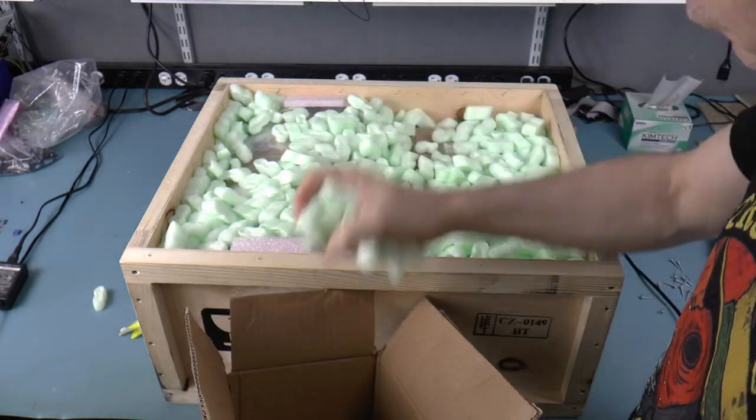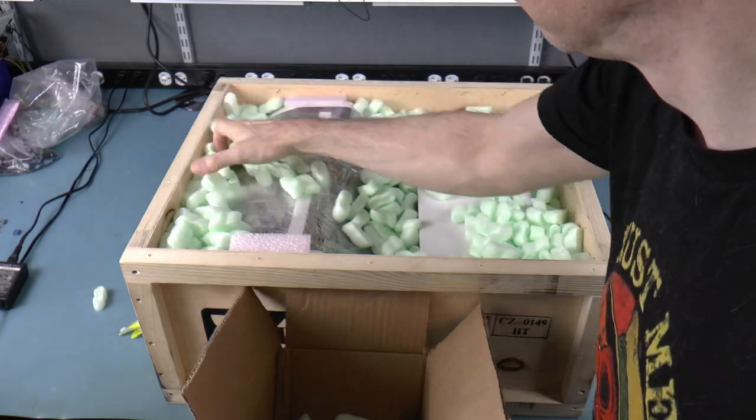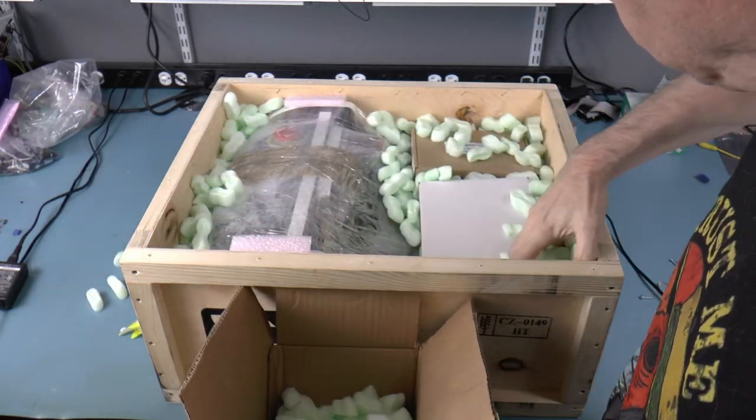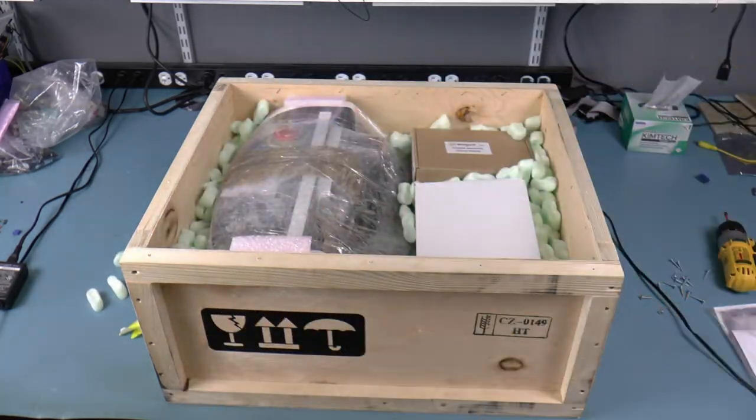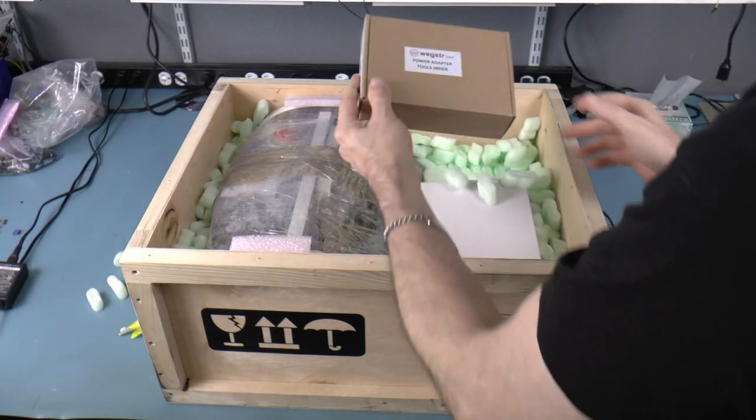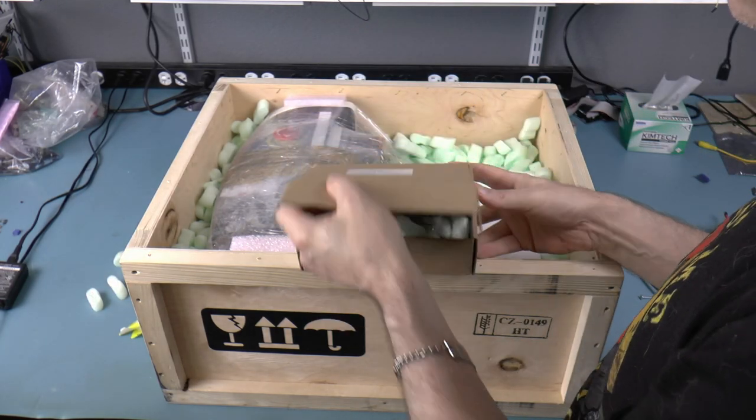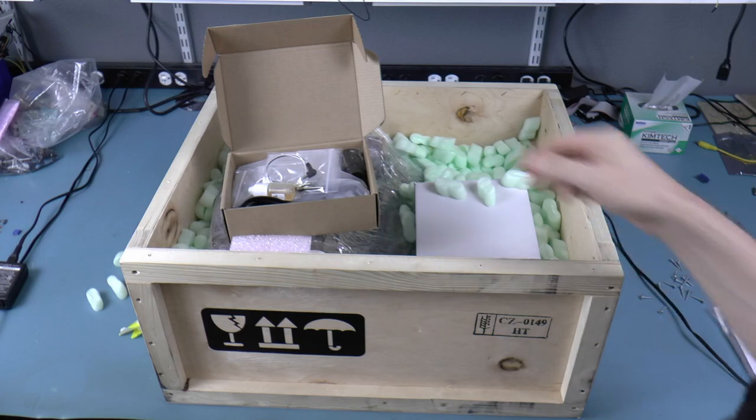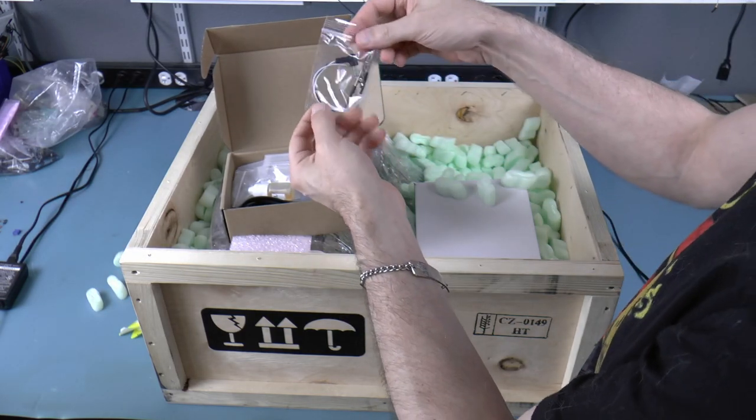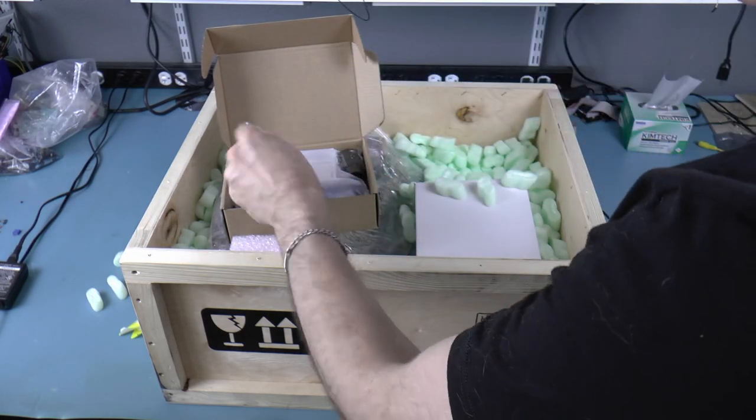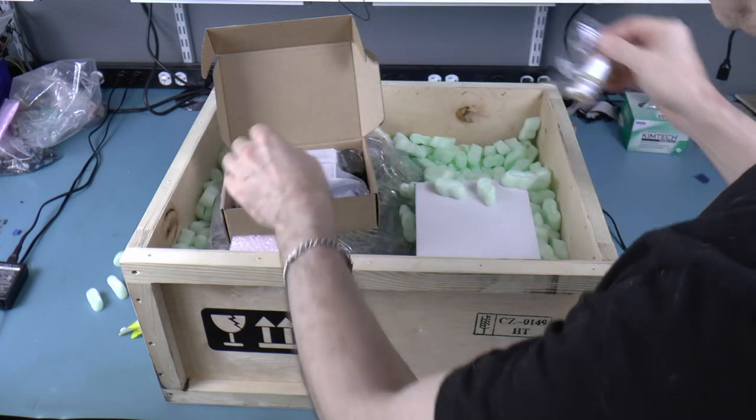Here I'm ordering the Rob Robot to empty the packing peanuts out of the box. This box contains the power adapter and various tools. One of the tools is an auto leveling tool, which is a really nice feature on this mill. We also get some mineral oil.